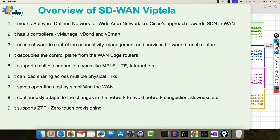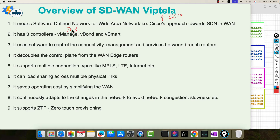Before I take you to the automation part, I want to give you a very high level overview on SDN and its type, that is SD-WAN. We are going to do automation for SD-WAN Viptela. Viptela was a company which made this solution. Later on it was acquired by Cisco, so Cisco is selling this solution to all of its enterprise customers. SDN is a larger term which means software defined network, and SD-WAN means SDN for WAN — wide area network, layer 3 of the OSI model. It's basically Cisco's approach towards SDN in WAN.